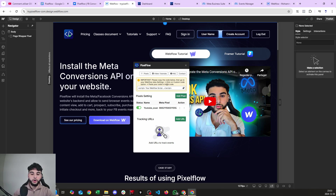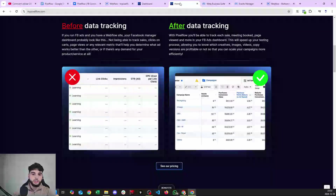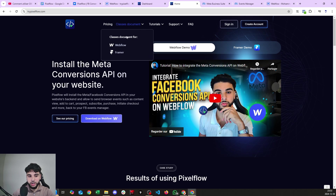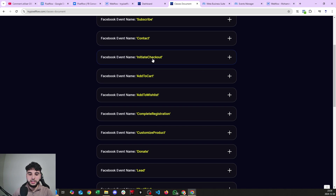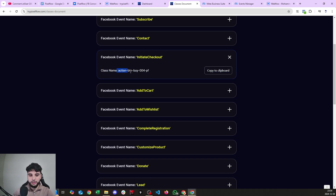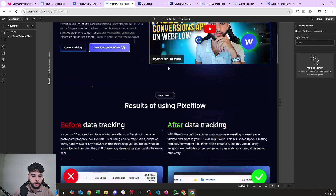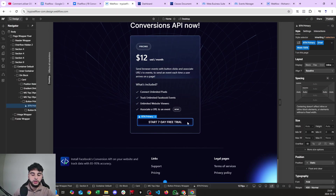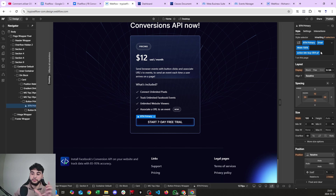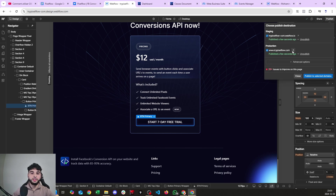Now you can add your first pixel and publish your website. Head over to trypixelflow.com and go to the Classes Document for Webflow. Let's say I want to use the Initiate Checkout event — you get a class name like 'action-button-00-4-pixel-flow'. Copy it to the clipboard and add it to the button you want to associate with this event. For example, my 'Start Free Trial' button becomes the Initiate Checkout event, so I paste the class there and publish.